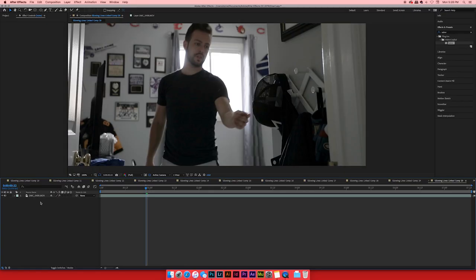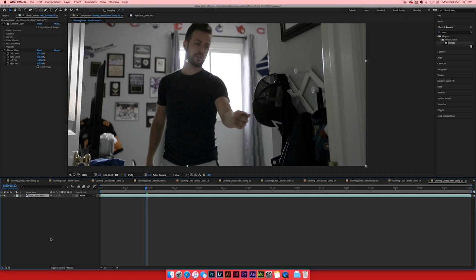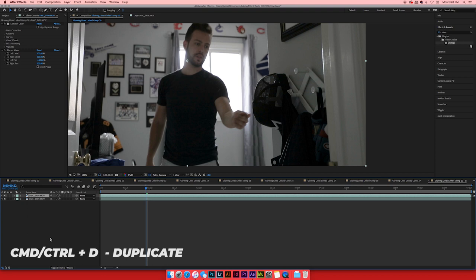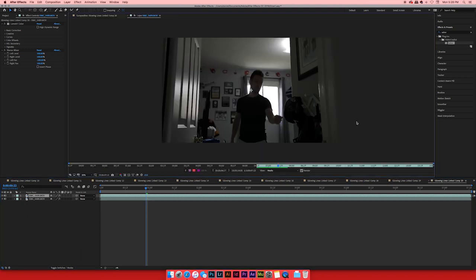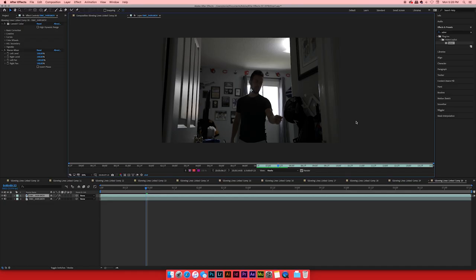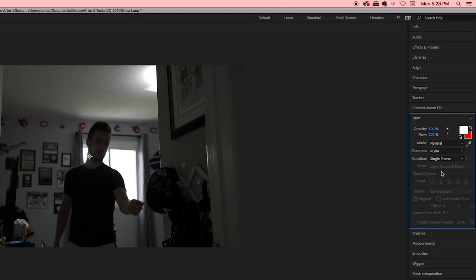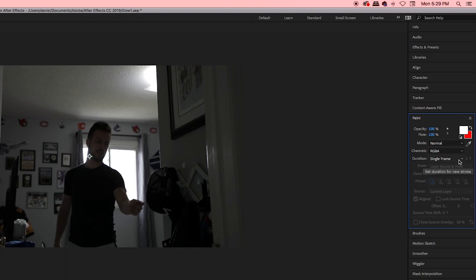Moving on to option number two. This is more for people who aren't as comfortable with After Effects, but you can still find your way around. Option number two is an even easier method using the brush tool — you're basically painting in your animation. Start by duplicating your layer: hit Command or Control D on your keyboard and it'll duplicate. Double-click that layer because in order to paint, you need to be working in the actual file and not the composition. Then go to the top left and select the brush tool. In the Paint tab on the right side, you have Duration — set it to Single Frame.